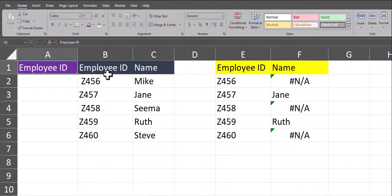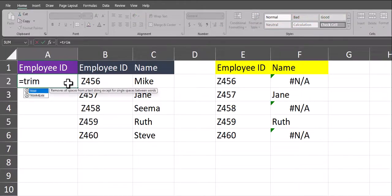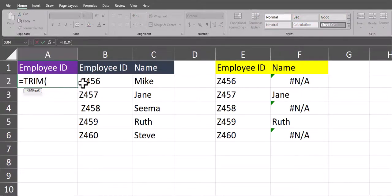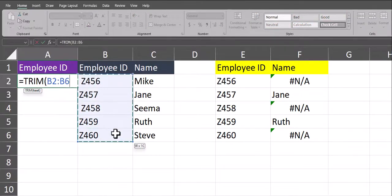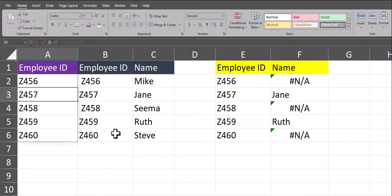As I mentioned, we can use the TRIM function in order to resolve these extra spaces. To begin, just enter equals TRIM into a cell, highlight or enter the range of cells you wish to remove extra spaces from, and then click enter.